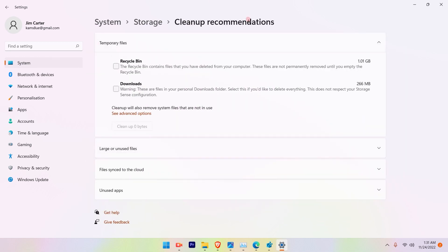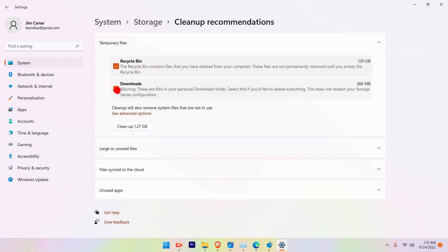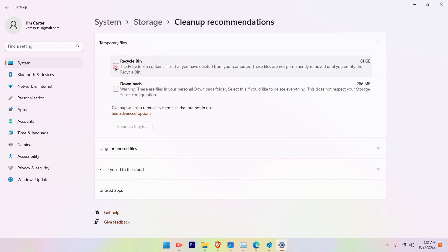In that Cleanup Recommendations there is one cleanup process that you can go ahead and perform just by selecting these two options, Recycle Bin and Downloads, and you can simply just clean up and you will see this 1.27 GB space will be available for me.